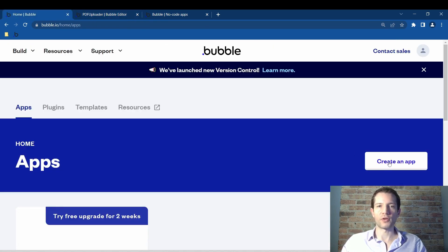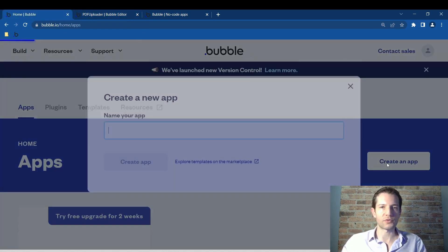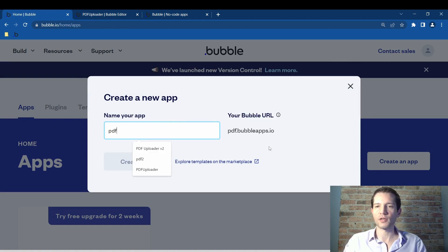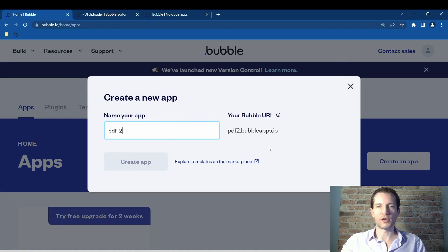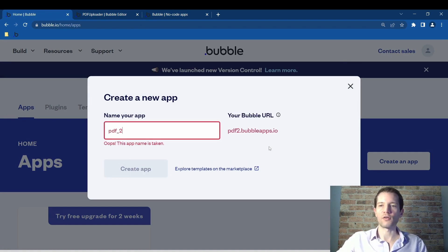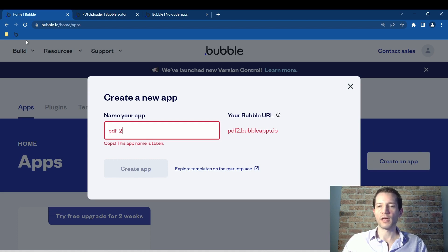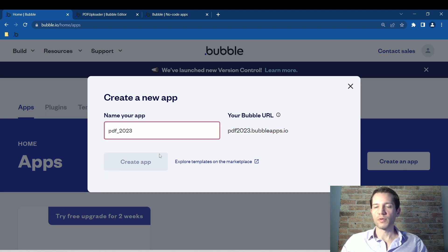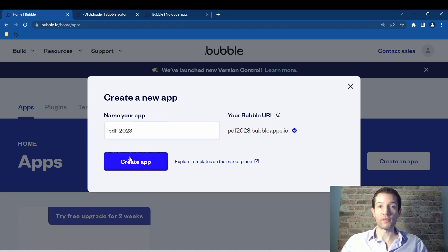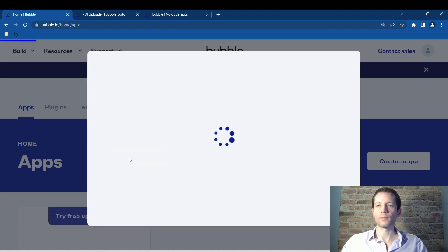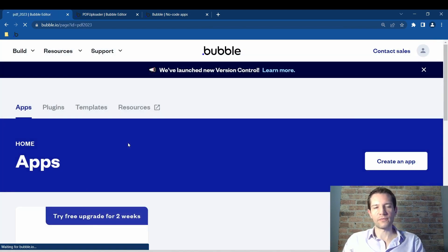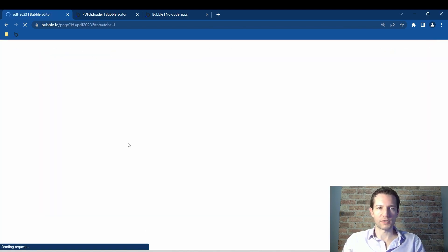But in Bubble.io, for those who haven't used it, you just simply make your account. It's free. Don't start any paid trials. I'm just going to go in here. You'll make your account and then create your app and name it something. I'm just going to name it PDF 2023. Name it whatever you want. I'll be deleting this after creating it. You'll give it a moment. And then I'm going to highlight the four steps that we're going to be doing here.